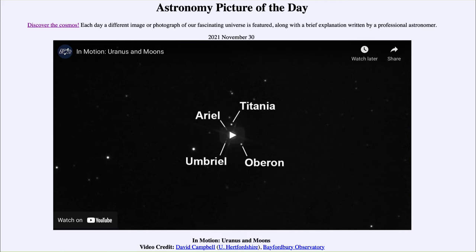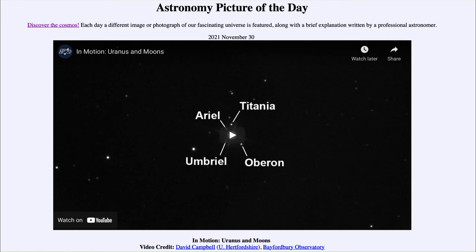What we see here is the first planet to ever be discovered in modern times. The five planets known to the ancients were Mercury, Venus, Mars, Jupiter, and Saturn, and of course we realized hundreds of years ago that Earth was also a planet, leaving us with six. The seventh was discovered in the 1700s when astronomers found an object that moved, traced its orbit, and determined it was not a comet but another planet out beyond Saturn.